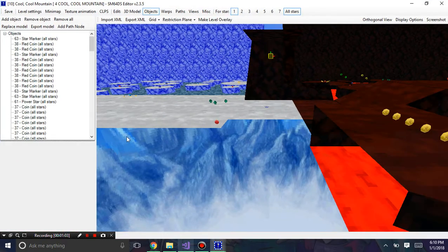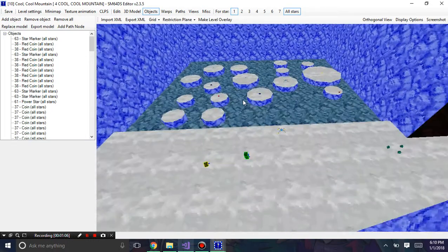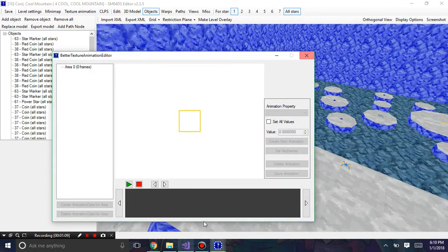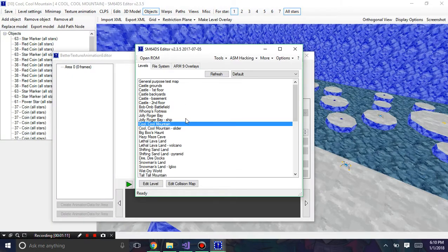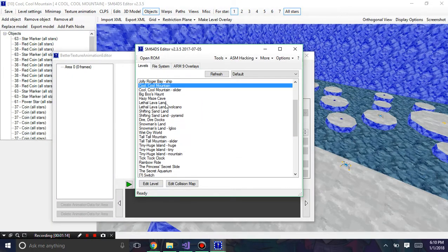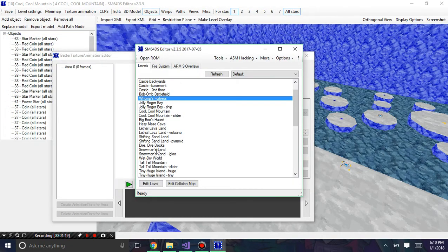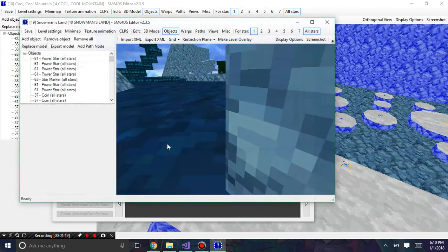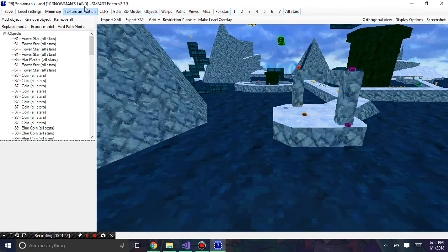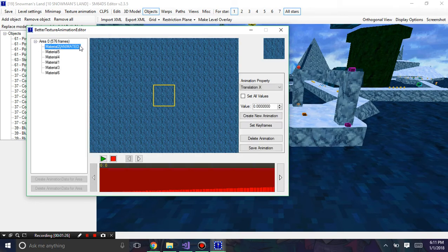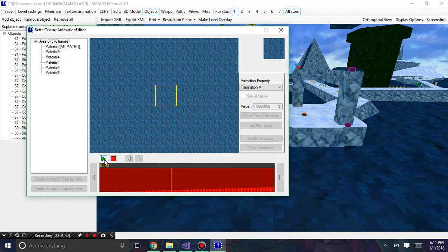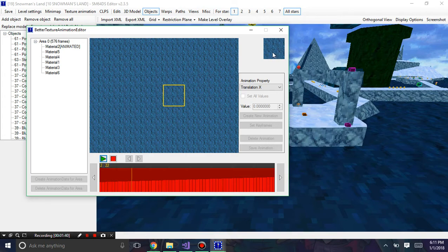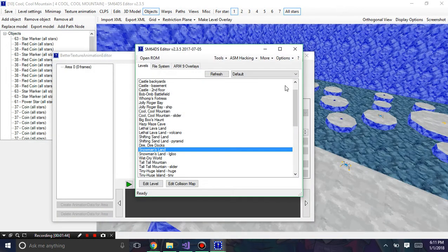You can see here that in this level we have no texture animations, but let me go to a level that does. In Snowman's Land, this one has texture animations. If I go to texture animations, you can see there's an animation here. You can see the slow movement of the water and there's the preview window which shows you how the animation will look in-game.